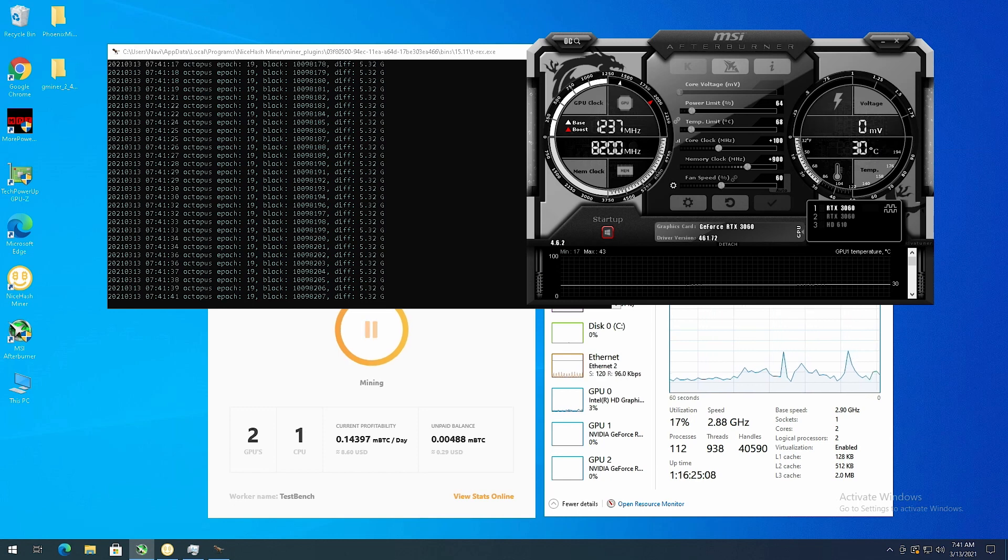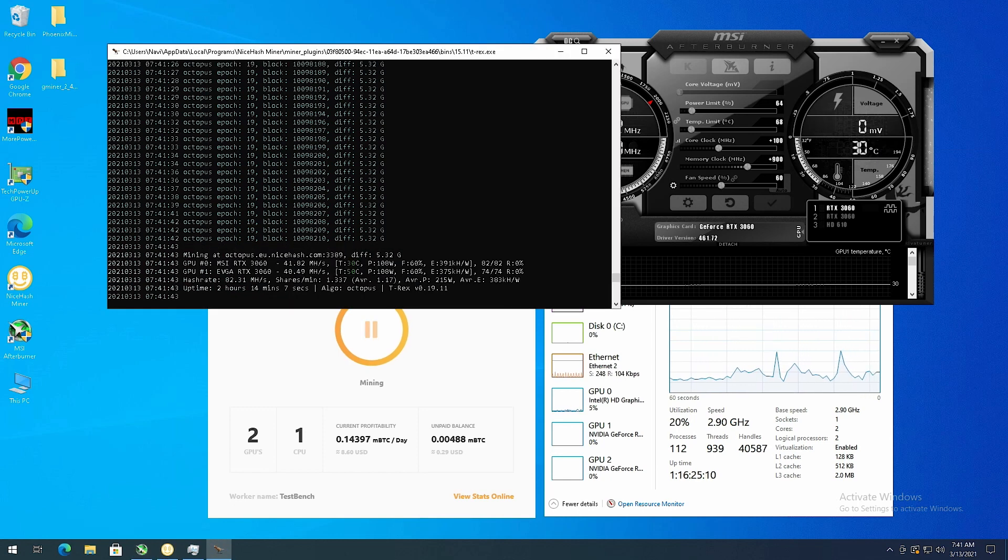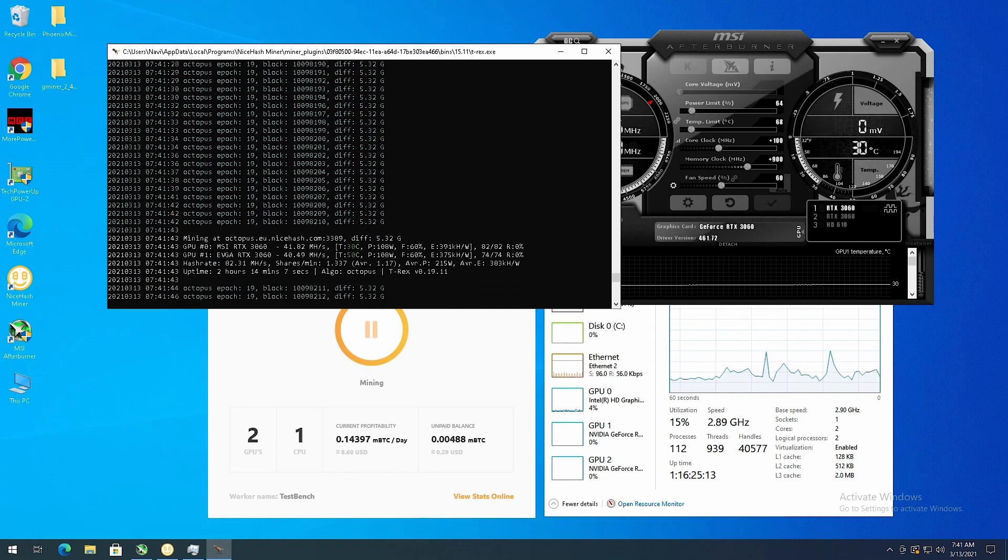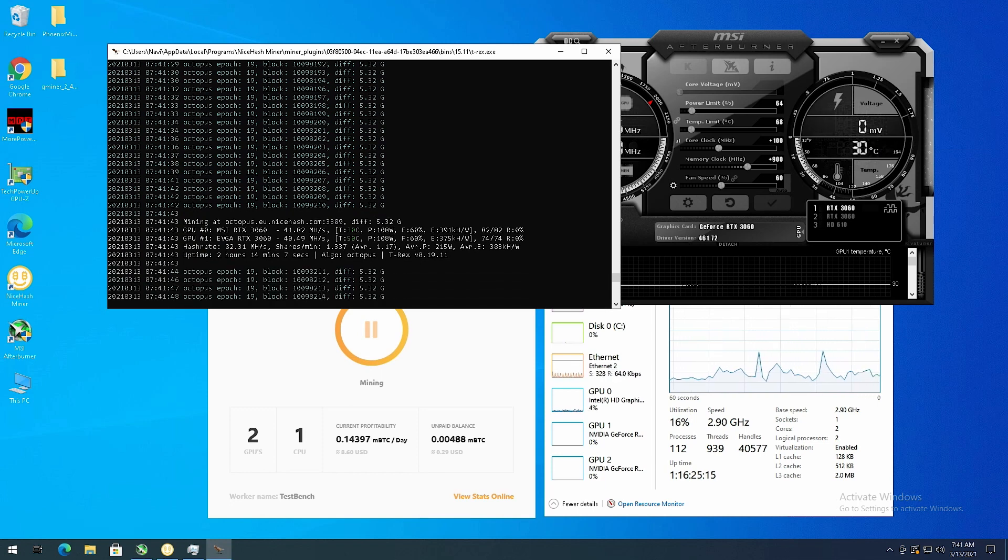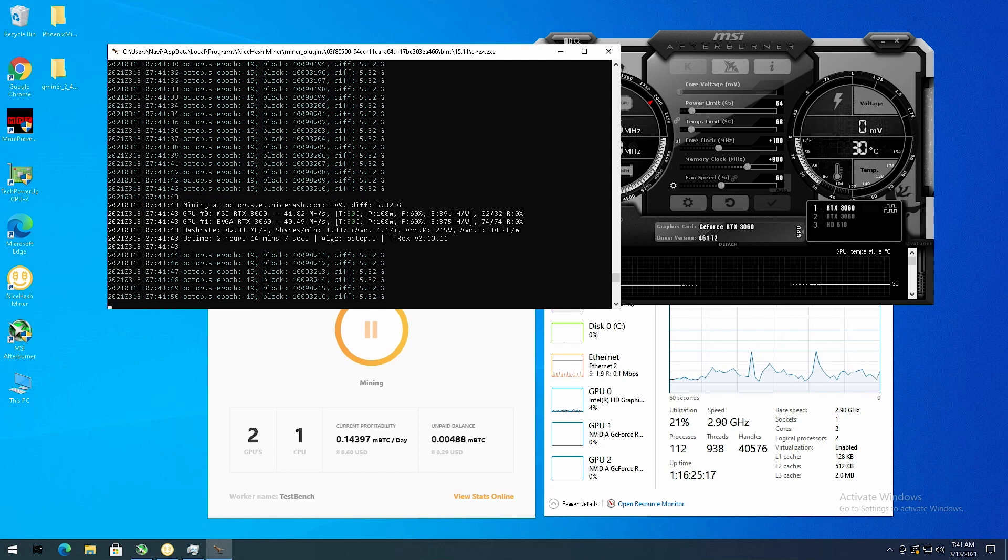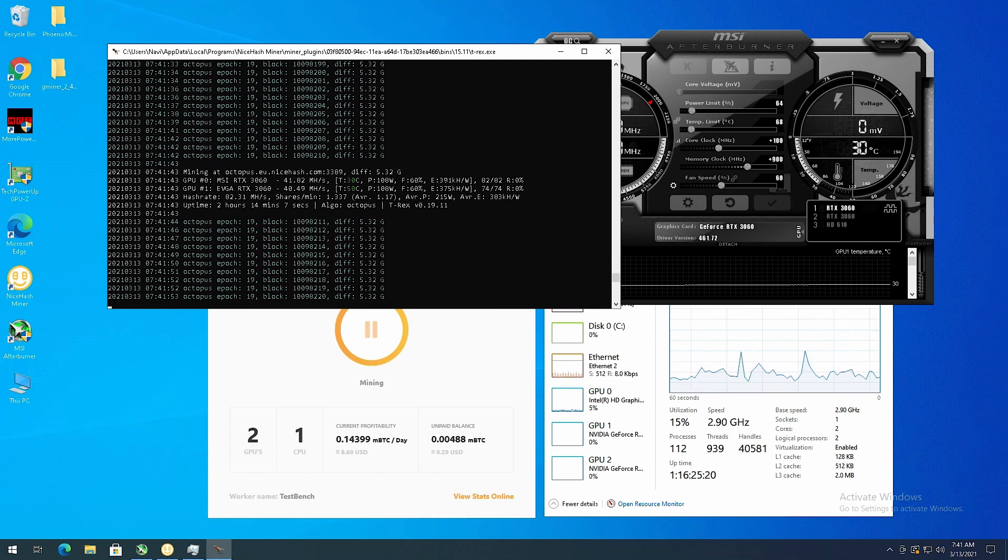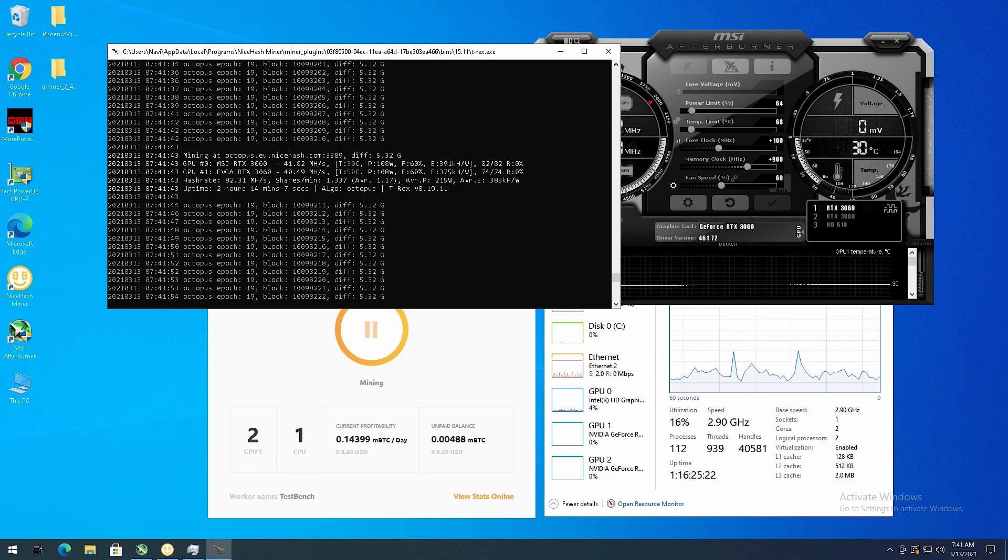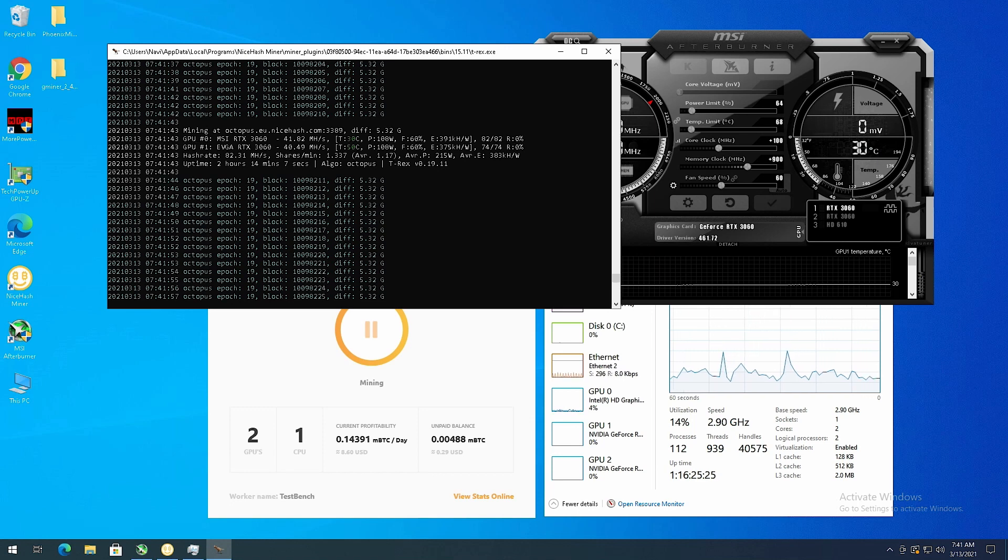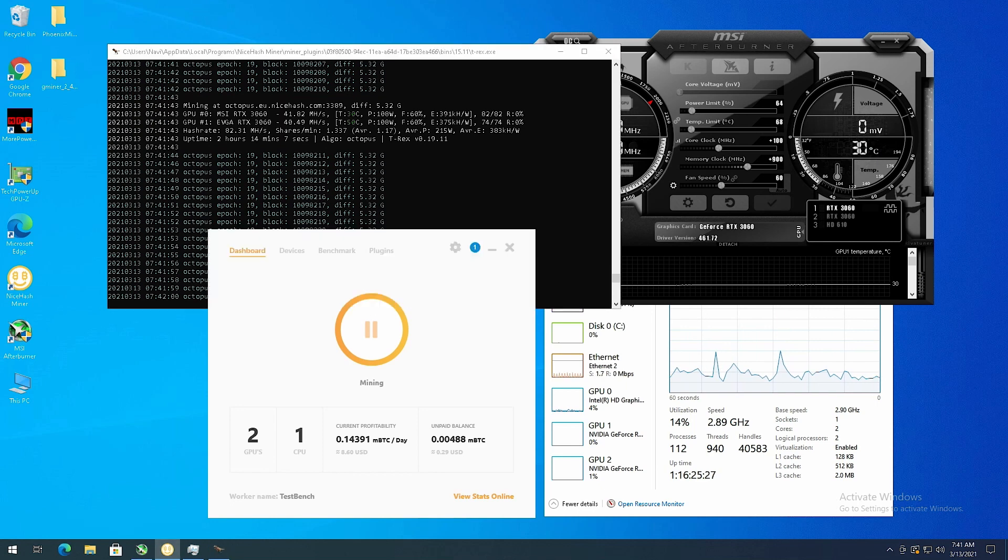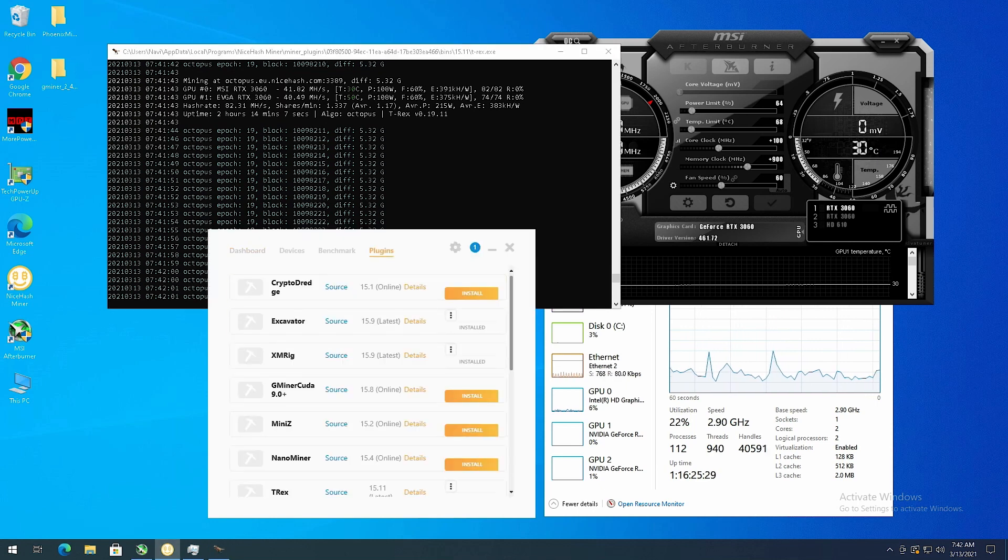And it's on T-Rex. So when I first started I didn't have T-Rex on NiceHash and I was getting like 30 megahash a second out of each card. So I went into the plugins here.